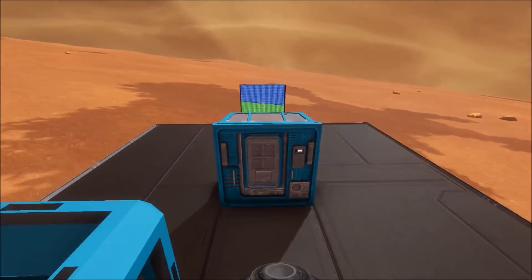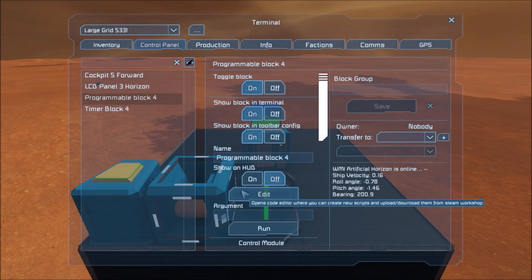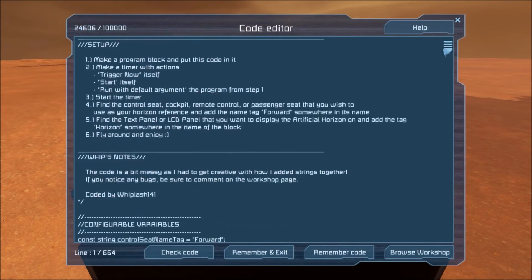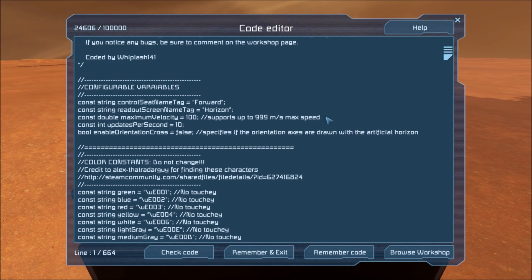Now that we have the code successfully set up, we'll go to the program and I'll show you the configurable variables. You can change the tag that you put on the control seat to whatever you want. You can also change the tag you put on the readout screen. You can change the maximum velocity all the way up to 999 meters per second — anything over this the code does not support. You can also change how often it will update — that's plenty fine, you don't need to update that anymore.